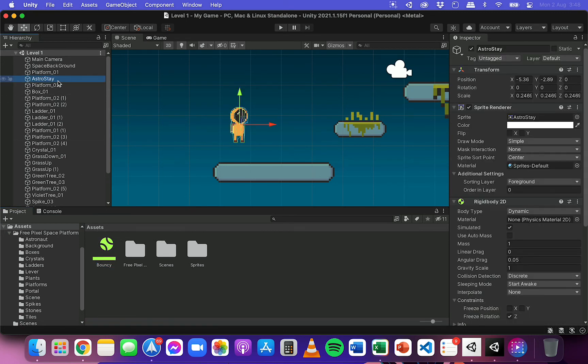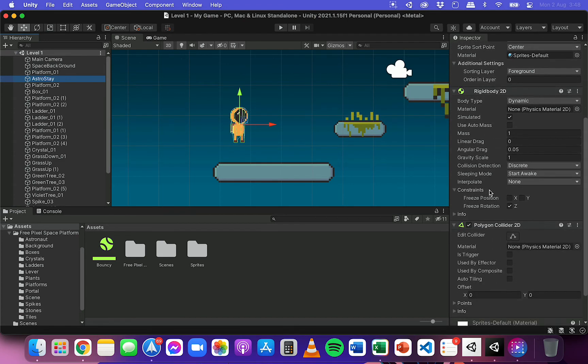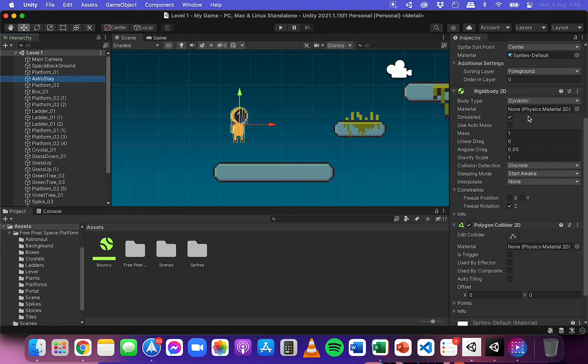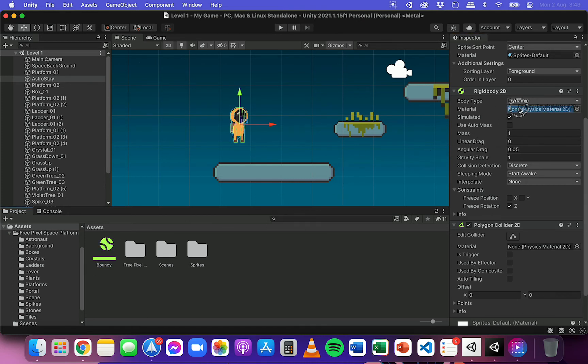If you click on the object in the hierarchy or in the scene and go down to the rigid body component, you'll see the material property here and you can also drag it there. So just something to mention again is that you can't actually add a physics material to an object unless it has a rigid body or a collider. So it needs to be an object that's actually going to be interacting with the scene and moving around or bouncing, that kind of thing.